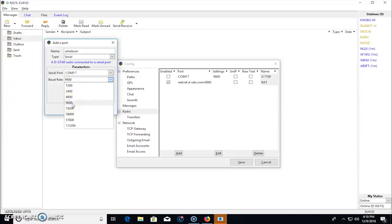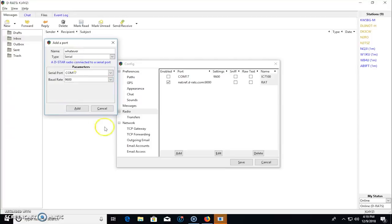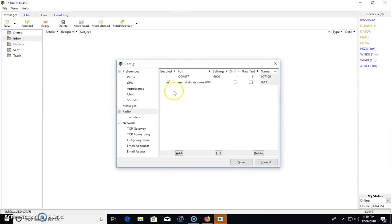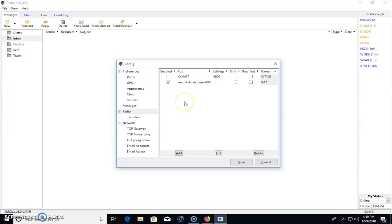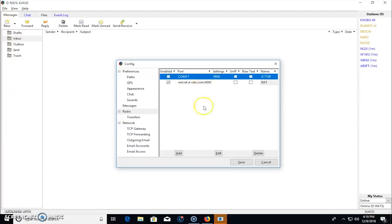So my 7100 says 9600 baud. And that's what I'm going to choose. And then you can add that in. Now you'll see you have a radio. And let's say you have more radios. Let's say you have a 51A and a 5100. You can add those in. And as you switch radios, you can check the one that you're going to be using.